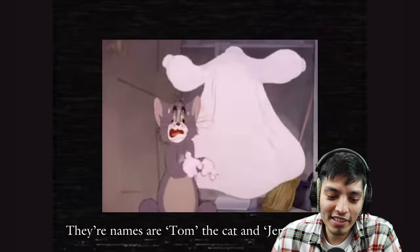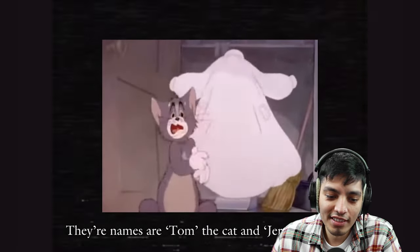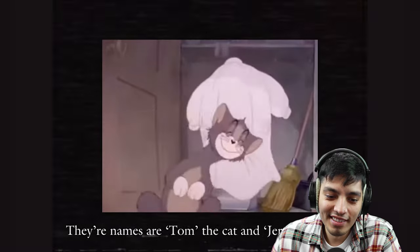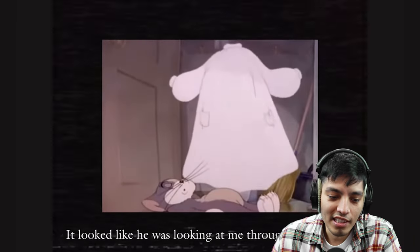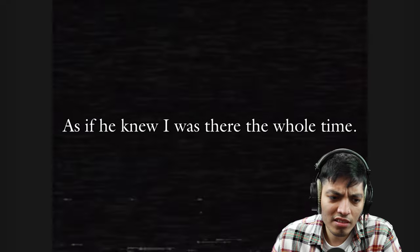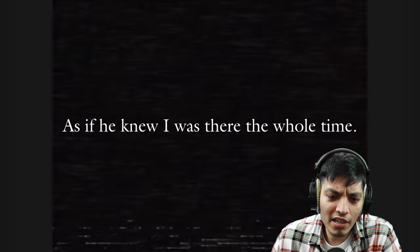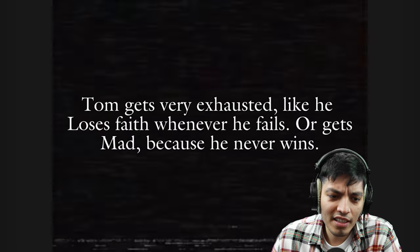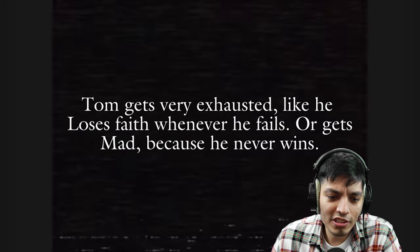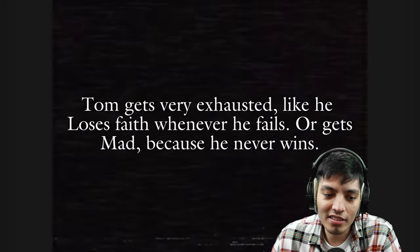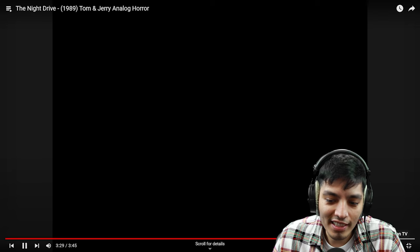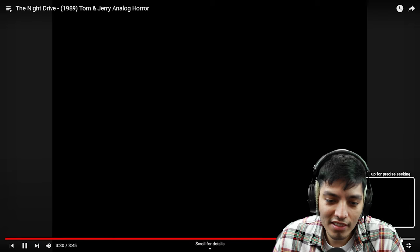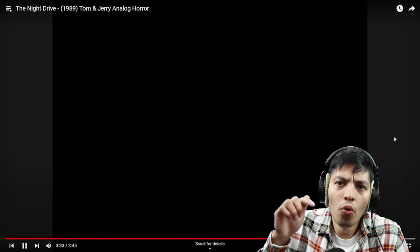The names are Tom the cat and Jerry the mouse. Freaking gas bro, it looked like he was looking at me through the window, as if he knew I was there the whole time. Tom gets very exhausted, like he loses face whenever he fails or gets mad because he never wins. All right, is that it? No. Like some morse code bro. I don't know what that means, I don't speak morse code.